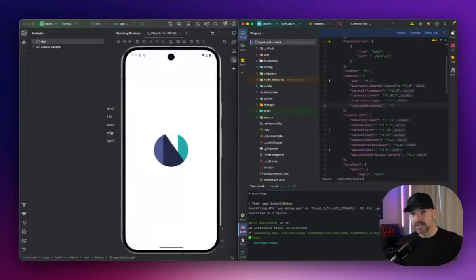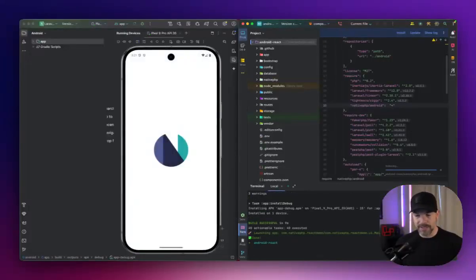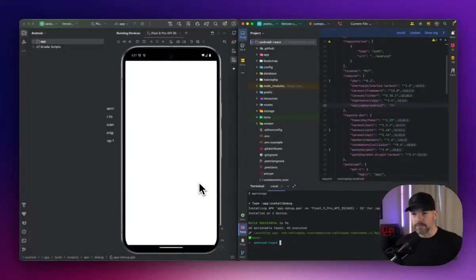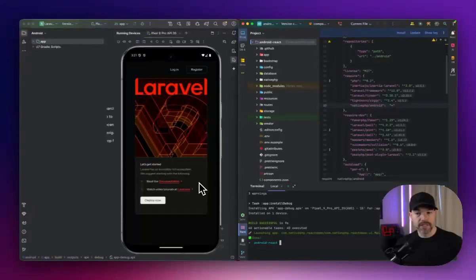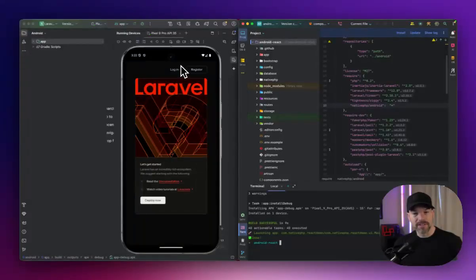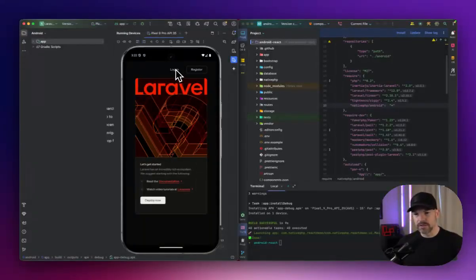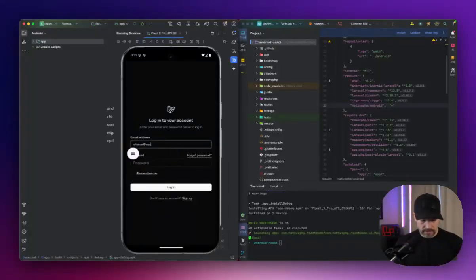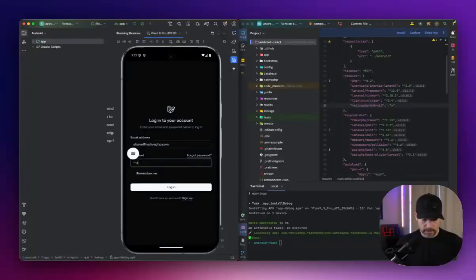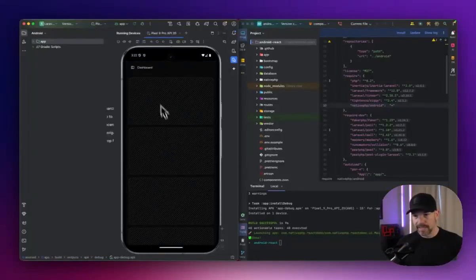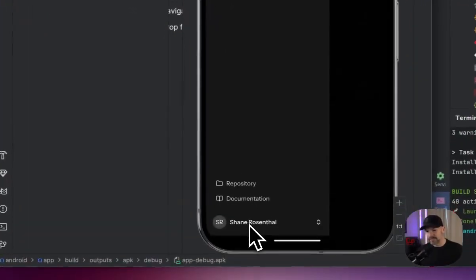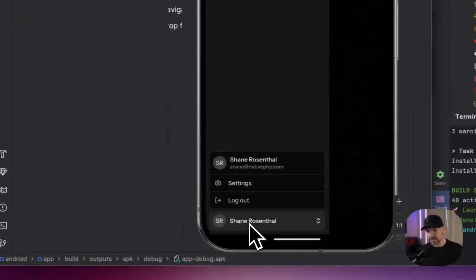I'll take a look, but I think that took about 25, maybe 20 seconds. So this is a fresh installation. Now you can see our preferences stored, which is nice. Let's go ahead and log in. Shane at nativephp.com, password is password. And I bet you, we have our new name down here. Shane Rosenthal.